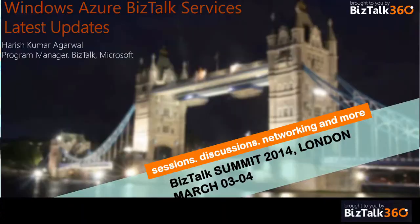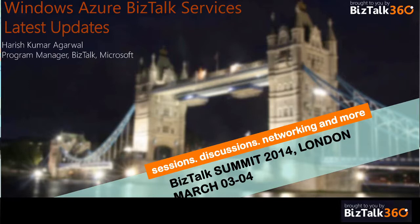My name is Harish Kumar Agarwal, I'm a program manager with the BizTalk team at Microsoft. I'm going to talk about the latest updates we have made to Windows Azure BizTalk services. I intend to focus a lot more on the demo parts, and hence my slide deck is way too small.